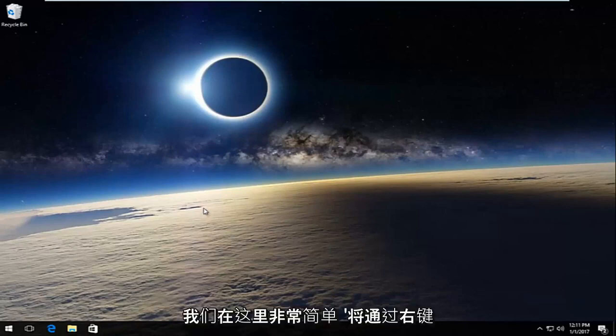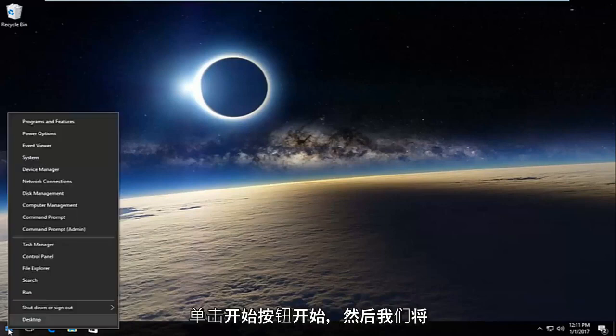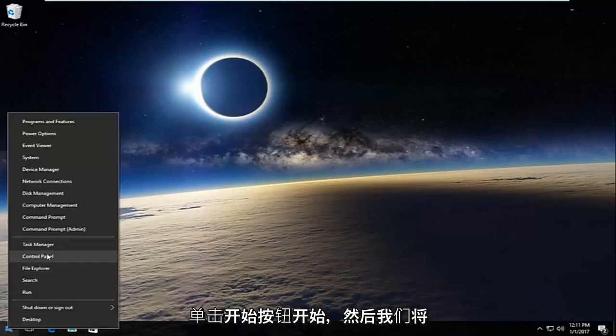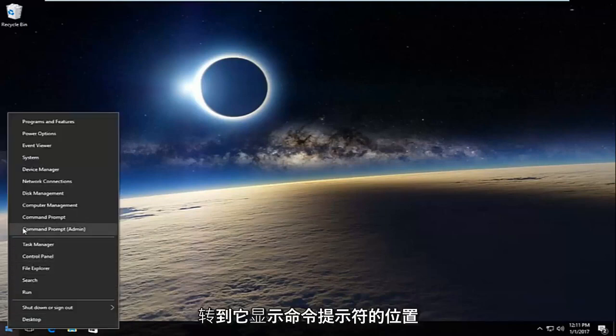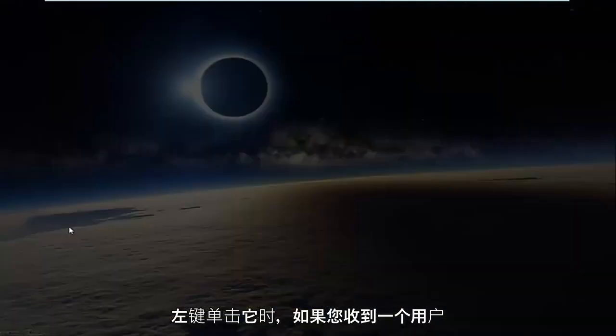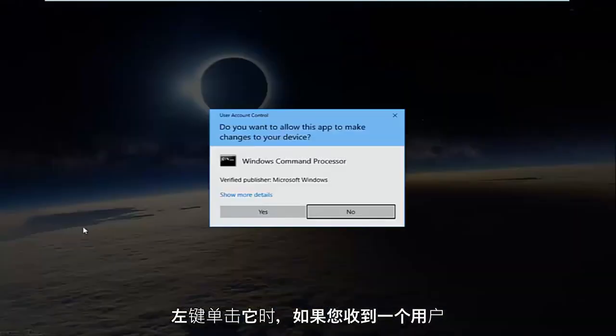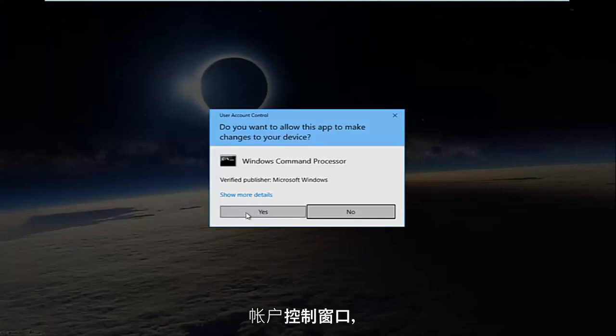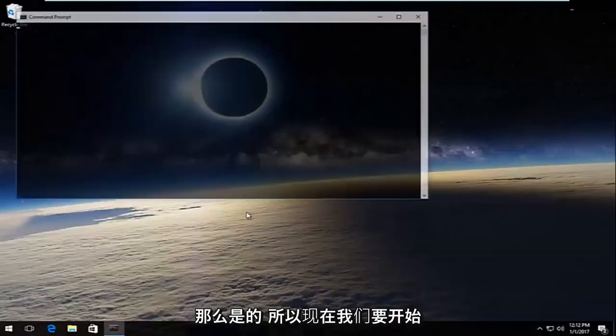So pretty straightforward here. We're going to start by right-clicking on the start button and then we're going to go up to where it says command prompt and then in parentheses admin, and you want to left-click on that. If you receive a user account control window, select yes.